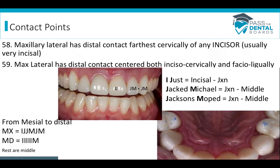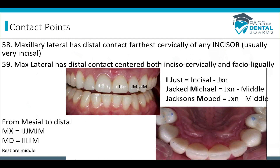Now for contact points — a lifesaver mnemonic that can answer five or six questions on the test. The phrase is: 'I just jacked Michael Jackson's moped.' I is incisal, J is the junction of incisal and middle, M is middle. The I is mesial, J is distal; J is mesial, M is distal. The maxillary lateral's contact is the most cervically positioned of any incisor — the M (middle) on the distal of the maxillary lateral confirms this automatically.